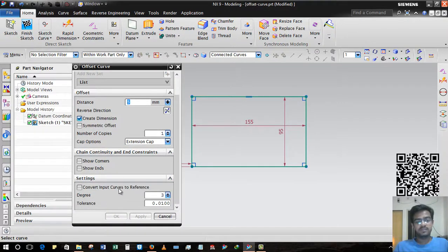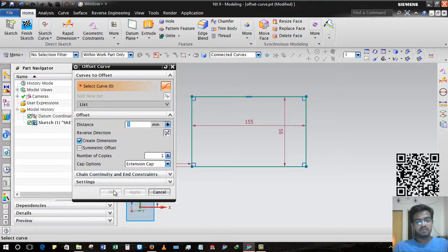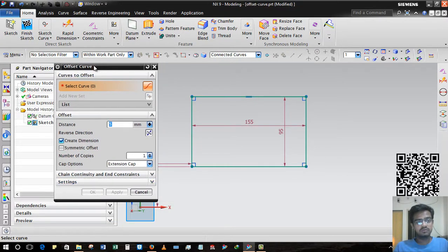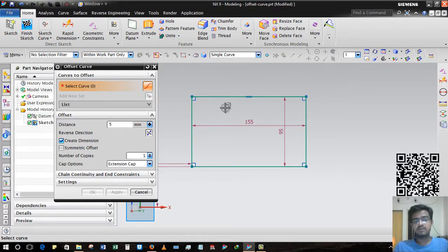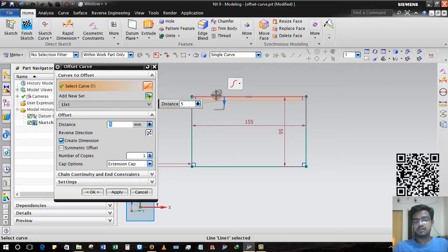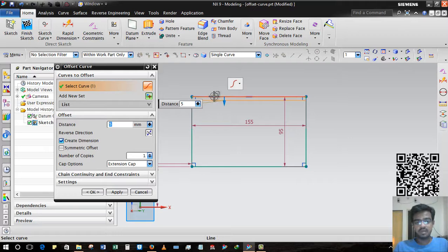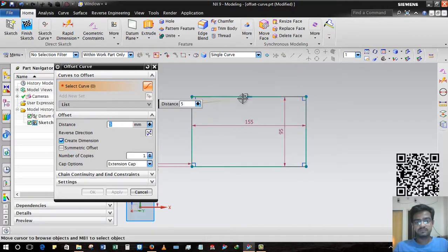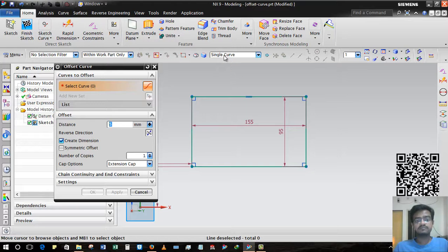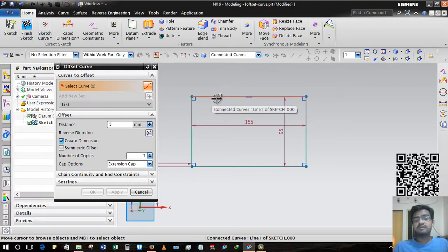First of all, you have to understand what that means. Single curve means if you select single curve you will select only a single curve. I am deselecting by pressing Shift on the keyboard and then main click of mouse. And connected curves - whenever you select a line, all the lines connected with this line will be selected.